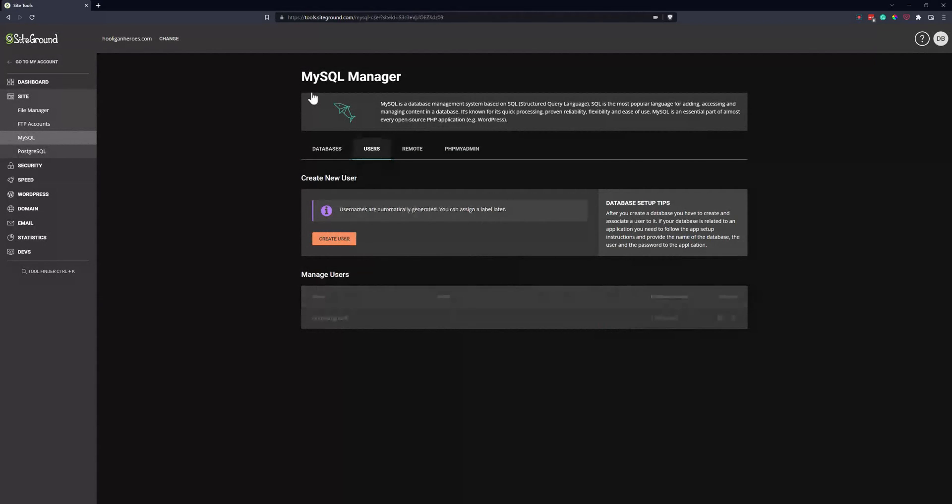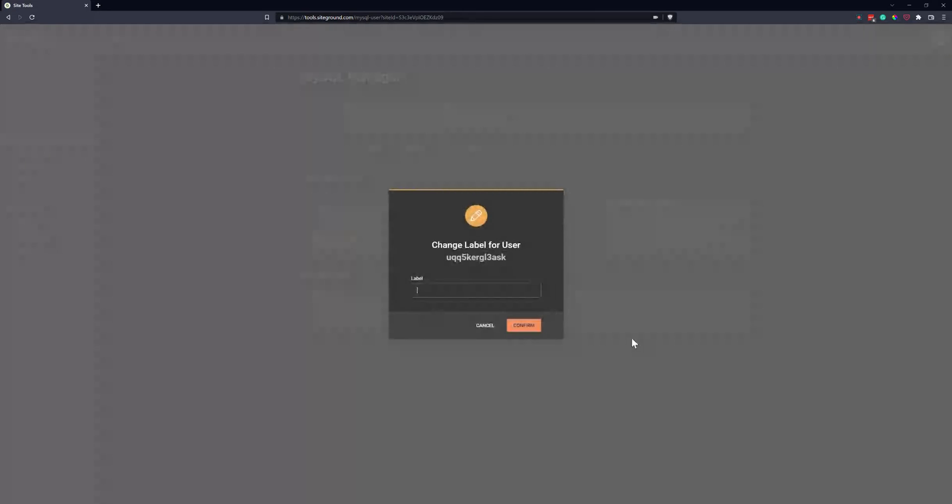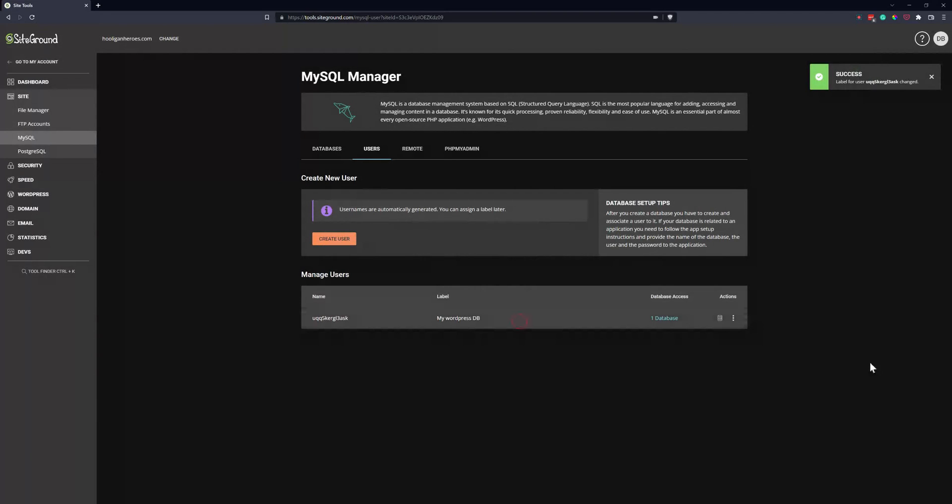On the Users tab, you can see your user, you can see which database they have access to, you can add a new database for that user. And then you can also click these dots to add a label. So you might want to call the label what that database is. So my WordPress maybe, for example.